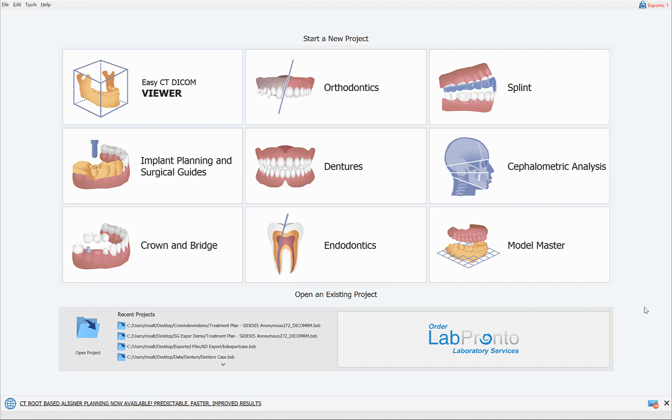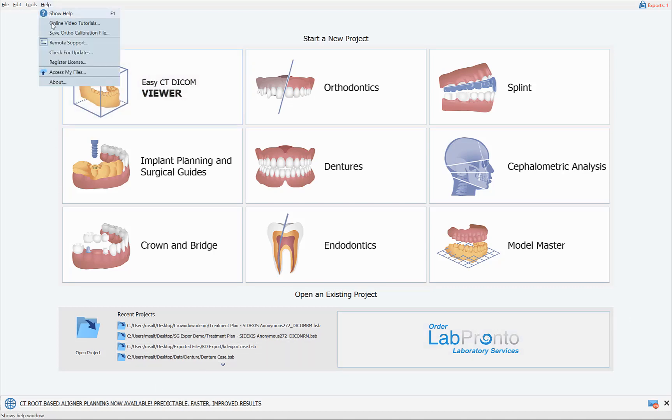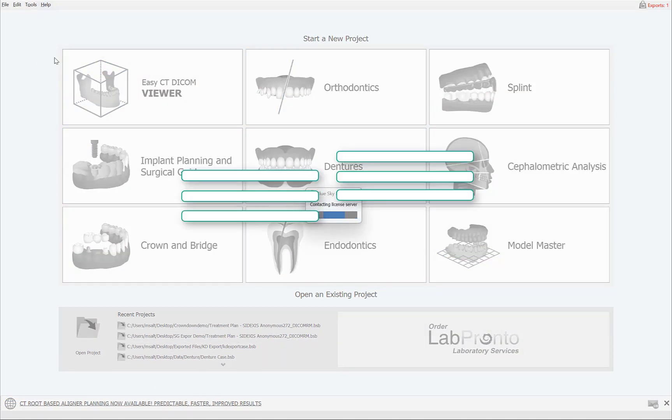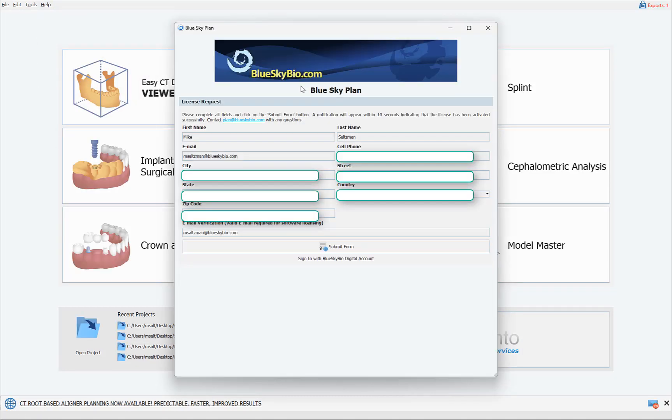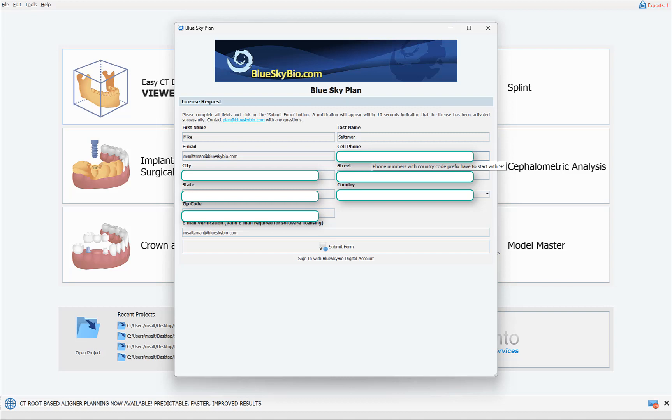So first of all, if you go to Help, Register License, we see the registration and login information for the particular computer with the relevant email and phone number. Now if you activate BlueSky Plan on multiple computers using the same email and phone number, then when any of those computers do an export it will be drawing from the same pool of export credits associated to your account, to your email and cell phone.